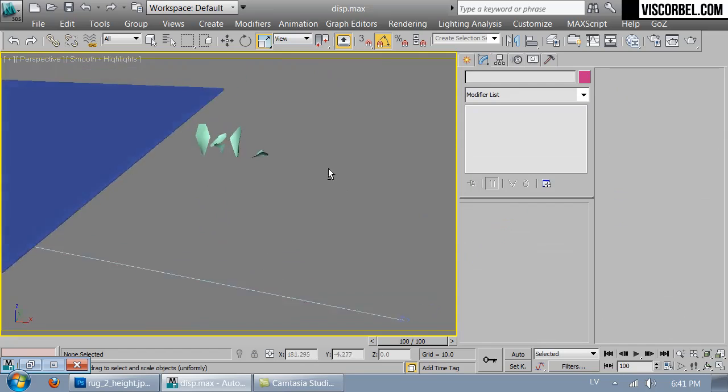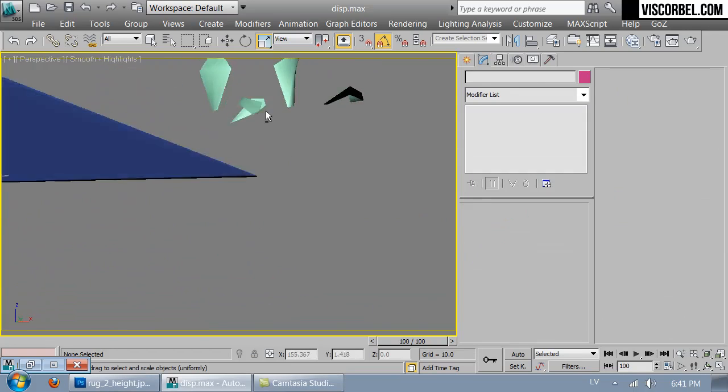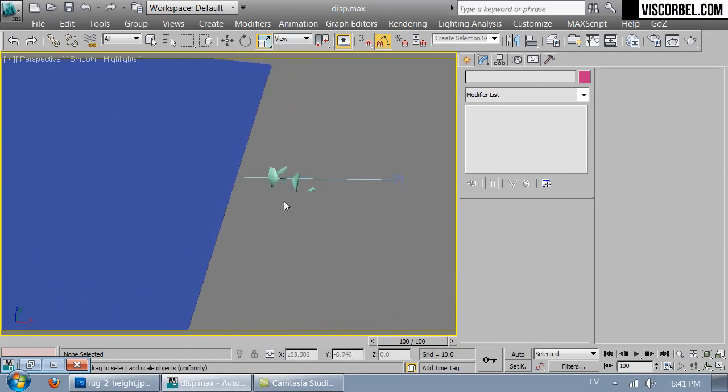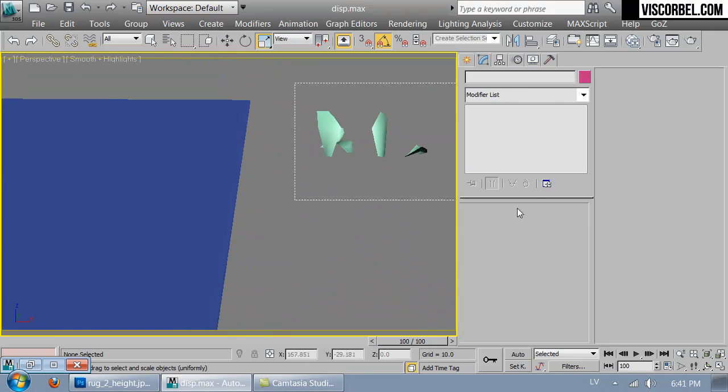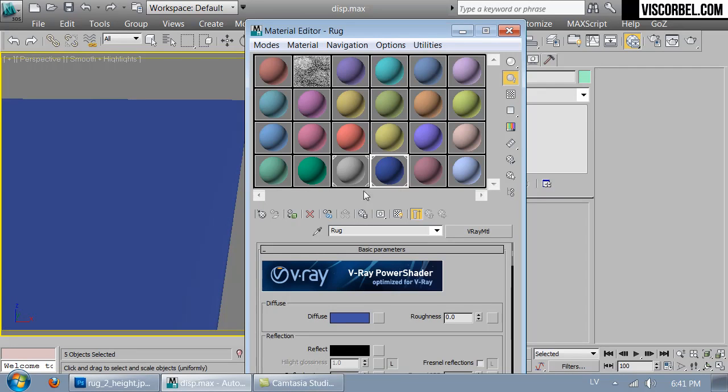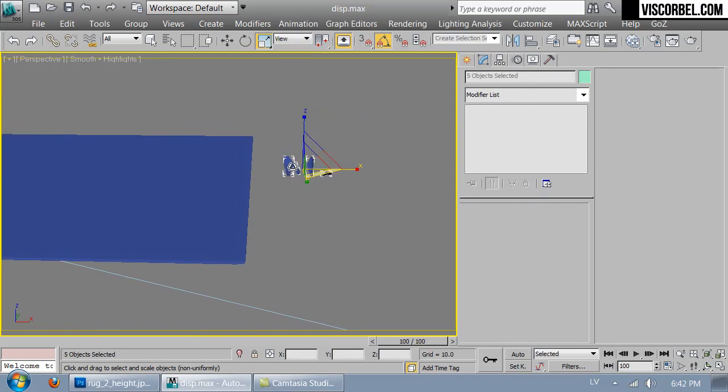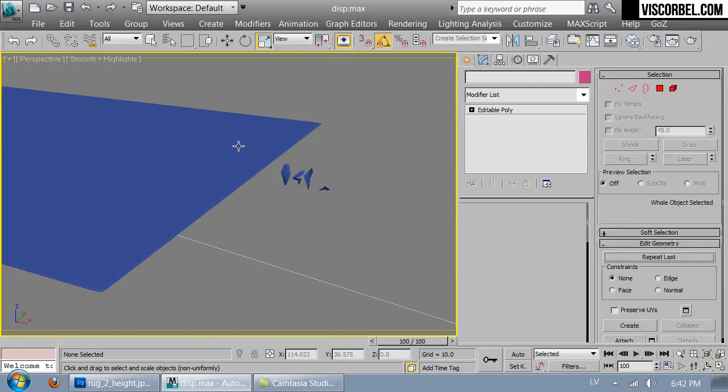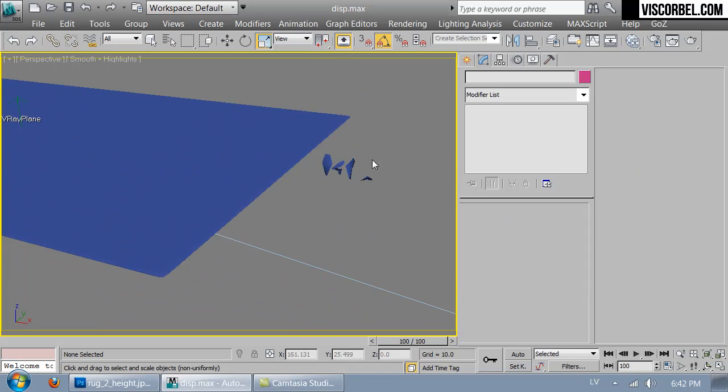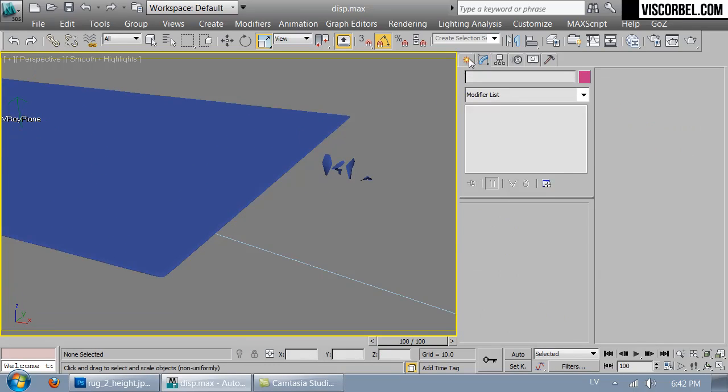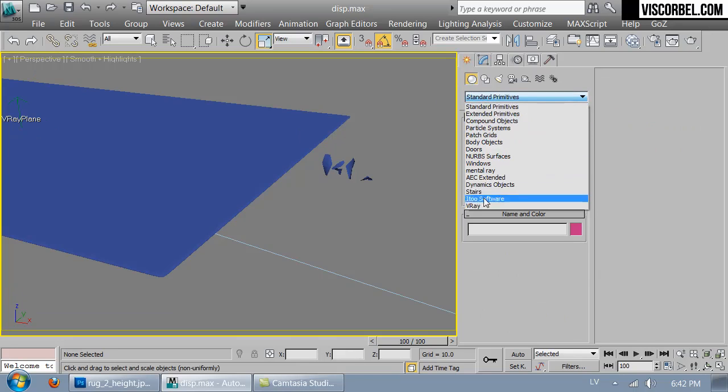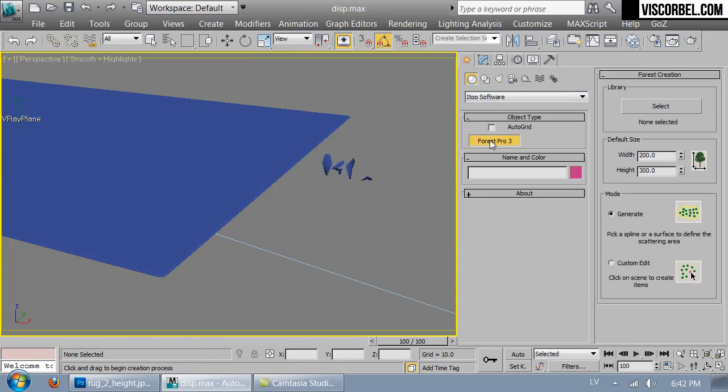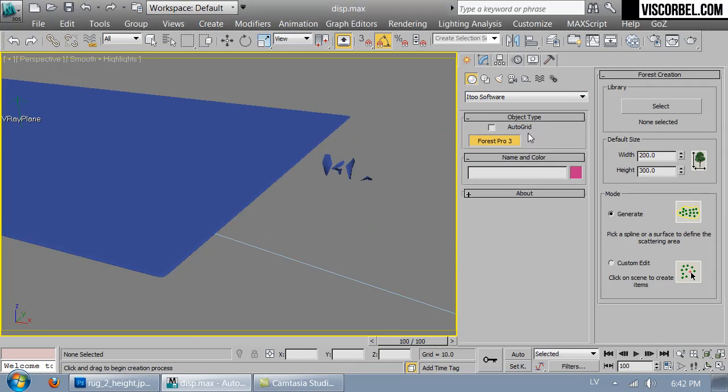All right, I think that might be enough. I'll assign them a rug material. And let's create a Forest Pro object.